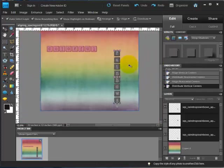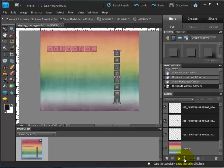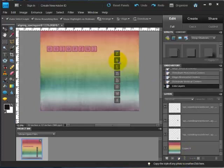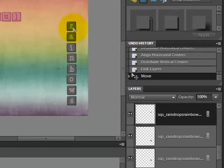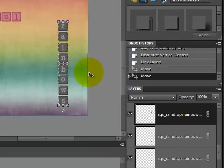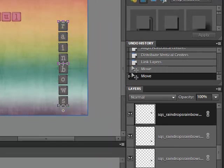And once you've done that, you'll probably want to come over here and click on this little link layers icon so that if you were to grab and move this, you move all of it in one piece and you don't have to redo what you've done.